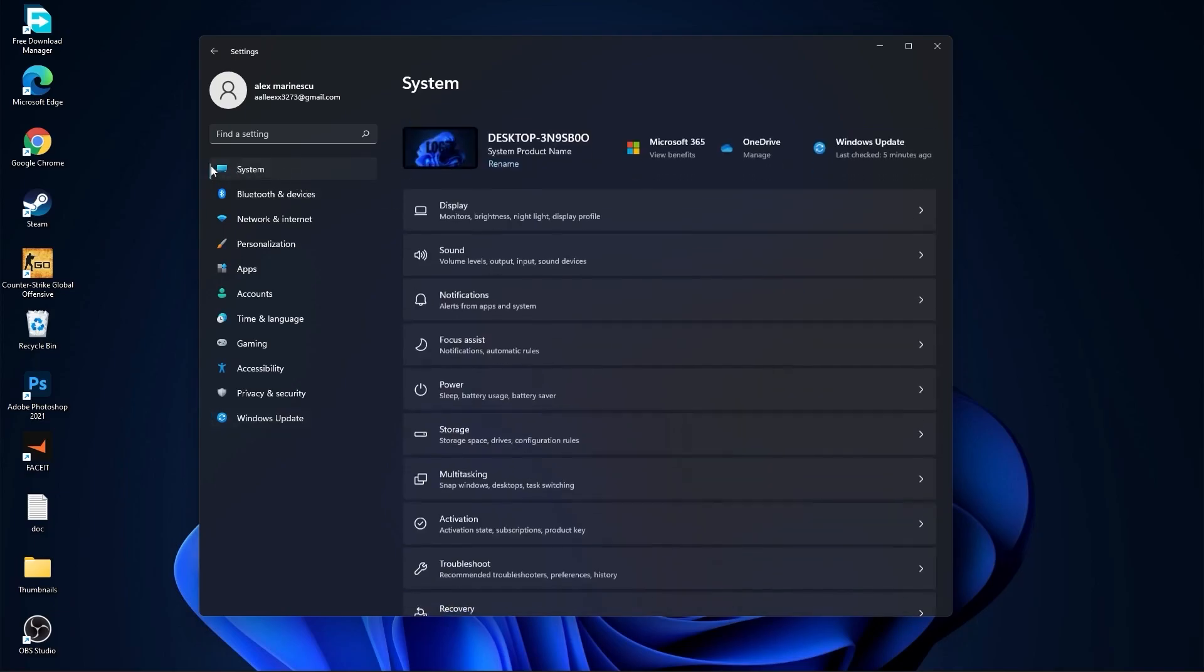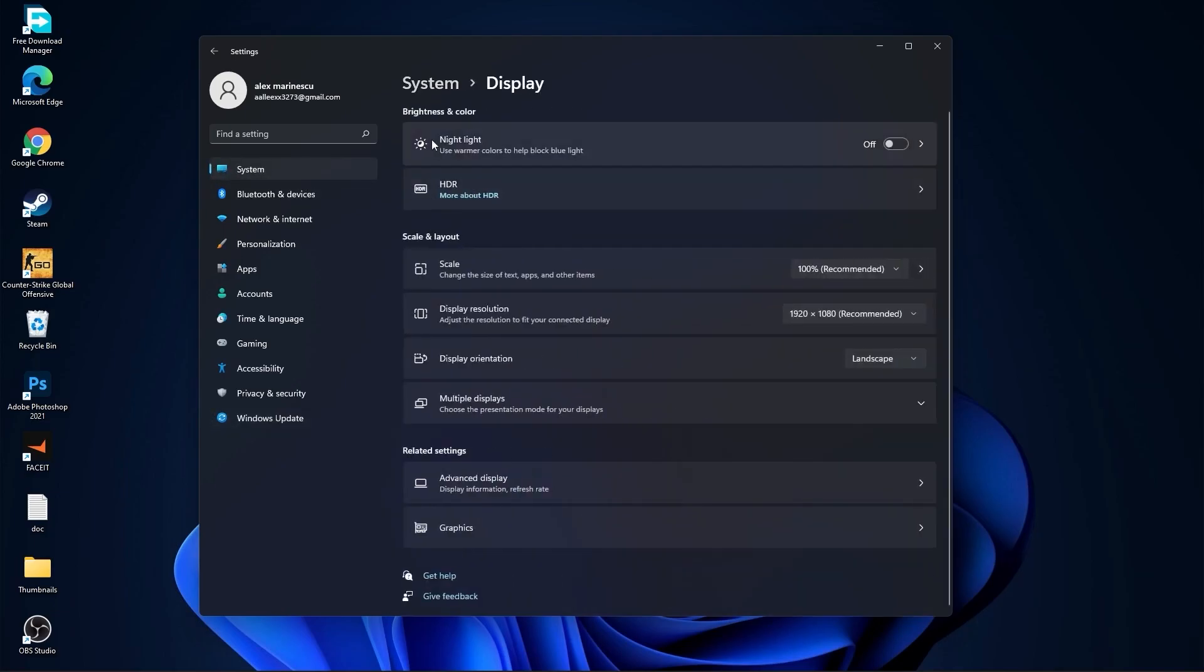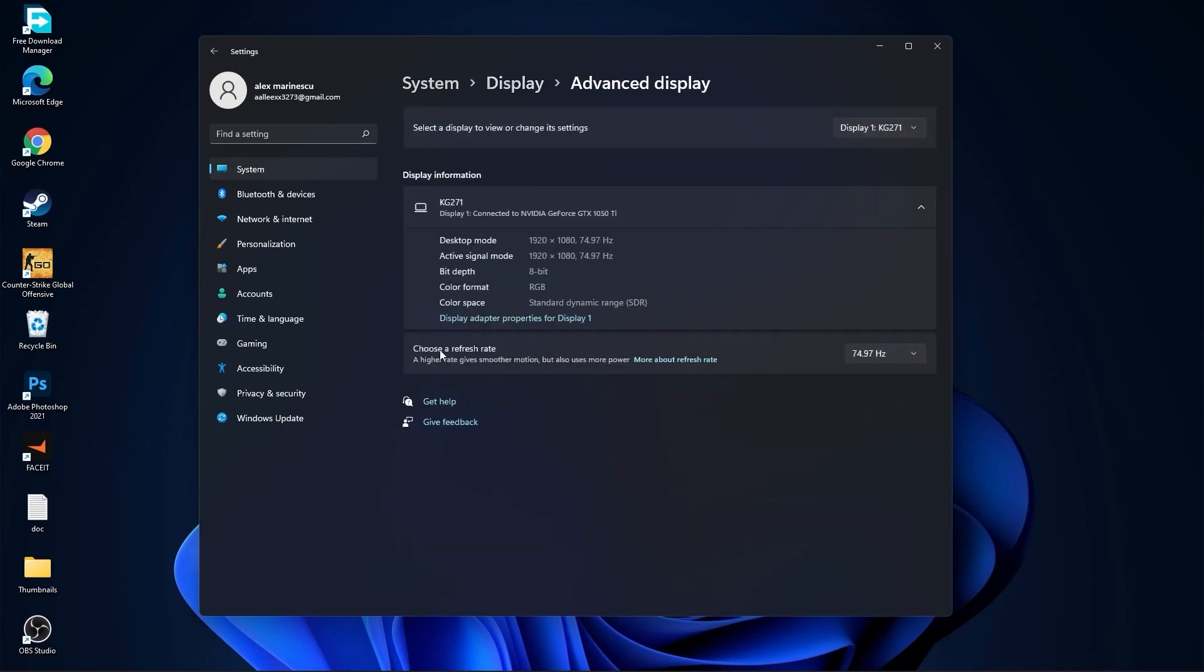Then go to system. Go to display. On the night light, select off. Then go to advanced display. Choose a refresh rate. Select the highest hertz you have on your monitor.